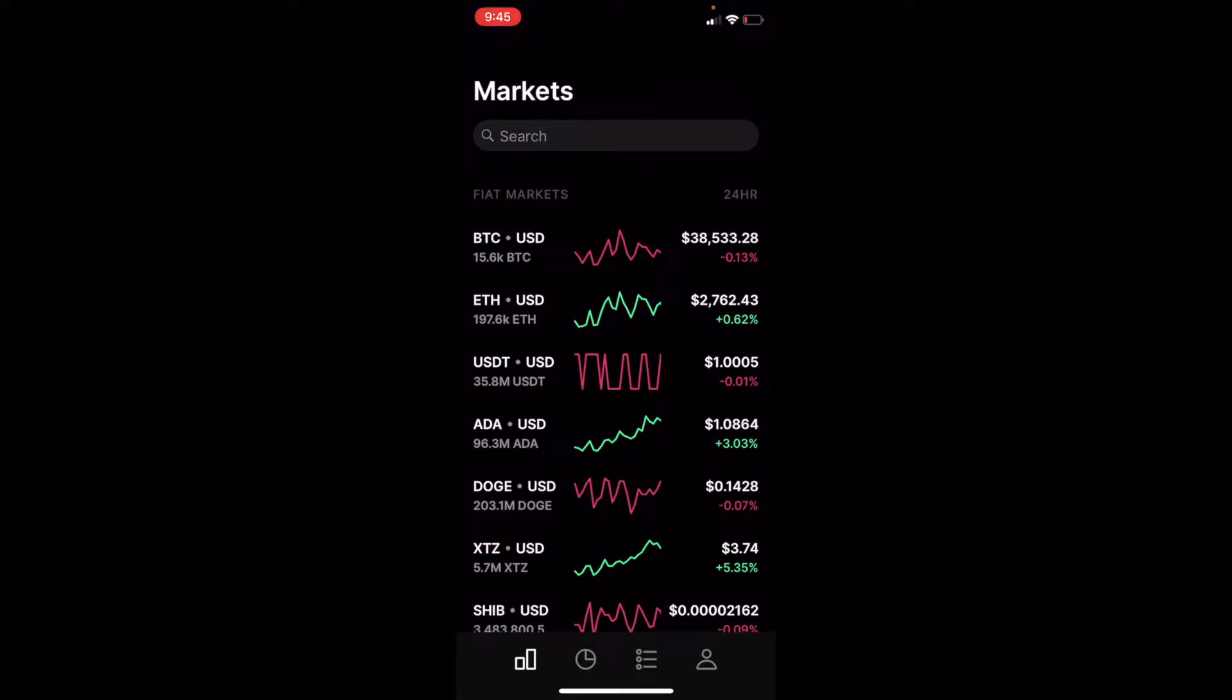Coinbase Pro is an upgraded version of Coinbase that allows you to do a lot more trading options. It also lowers your fees quite a bit, which is great.